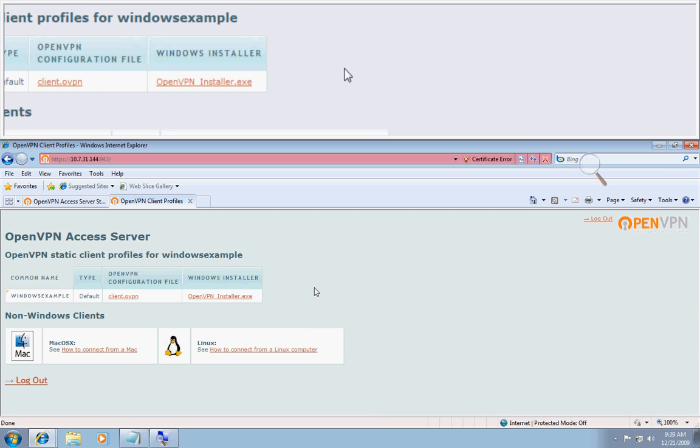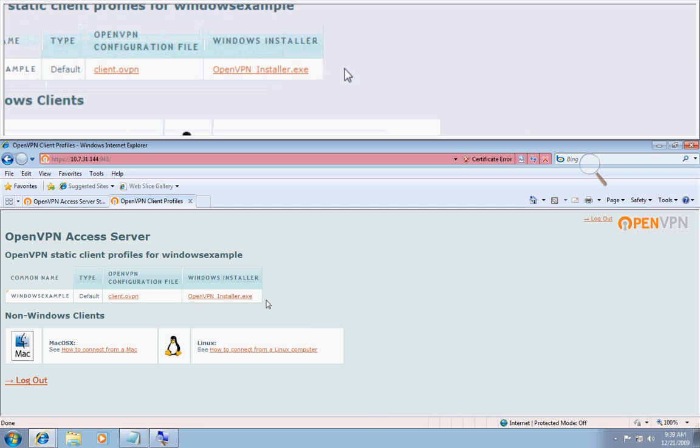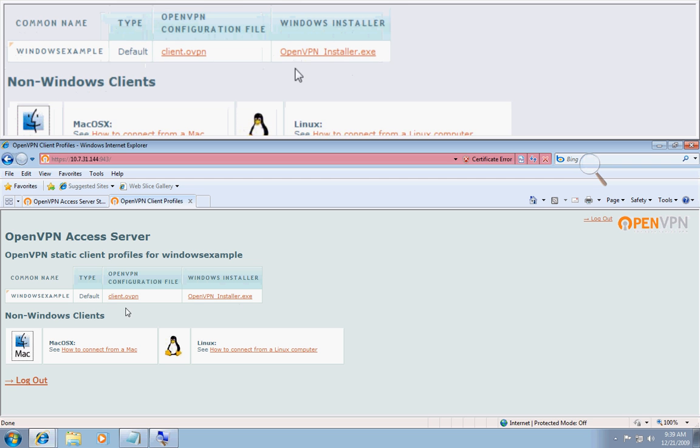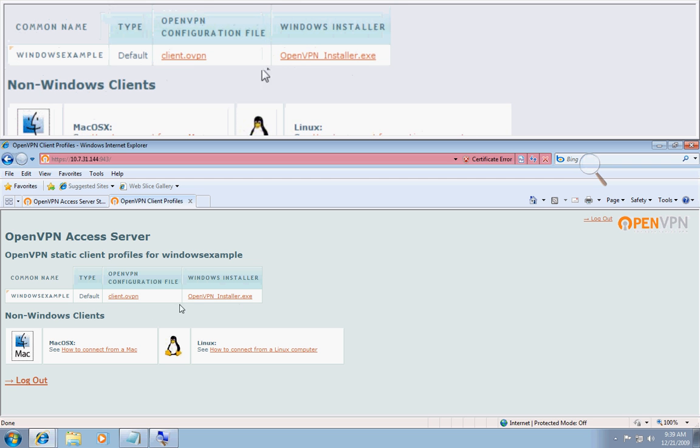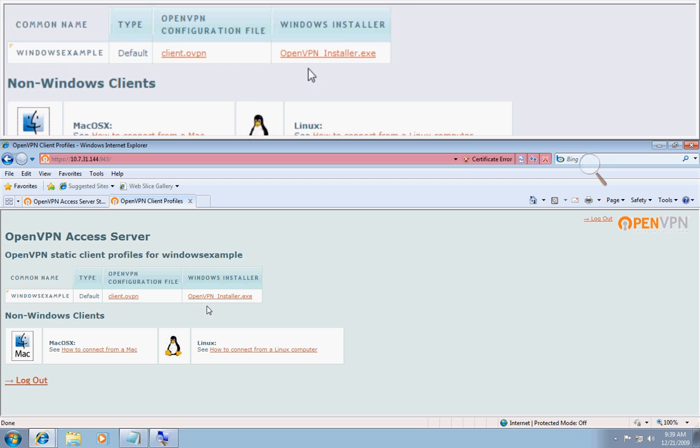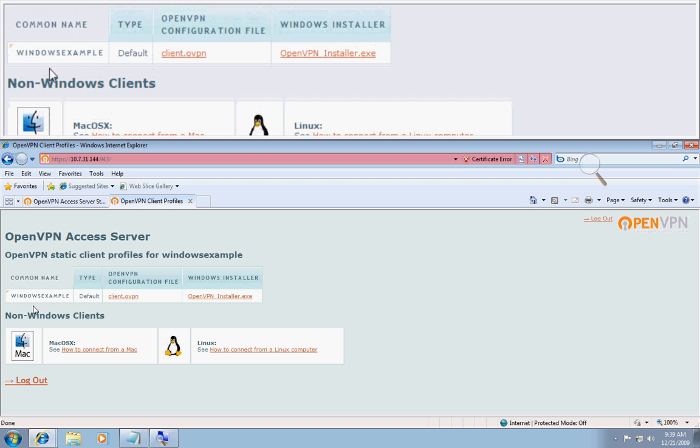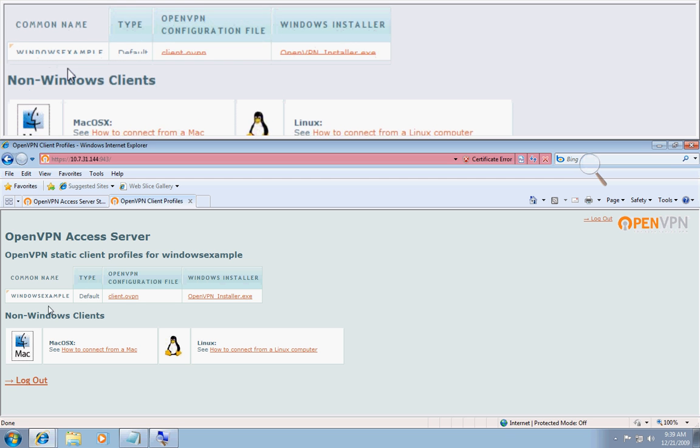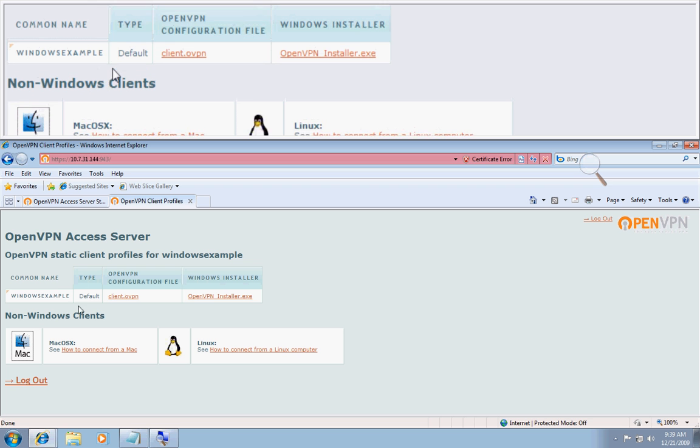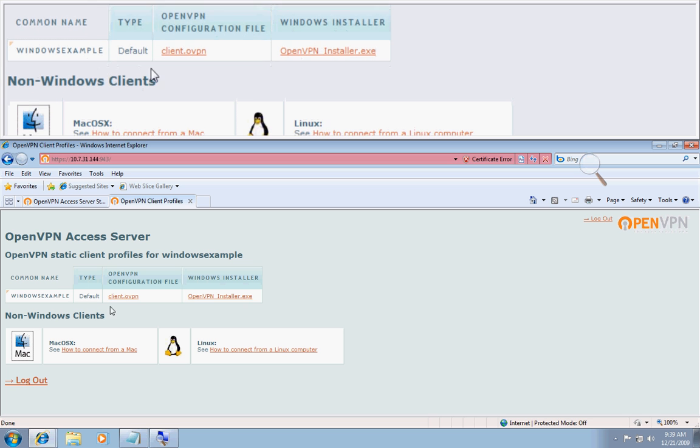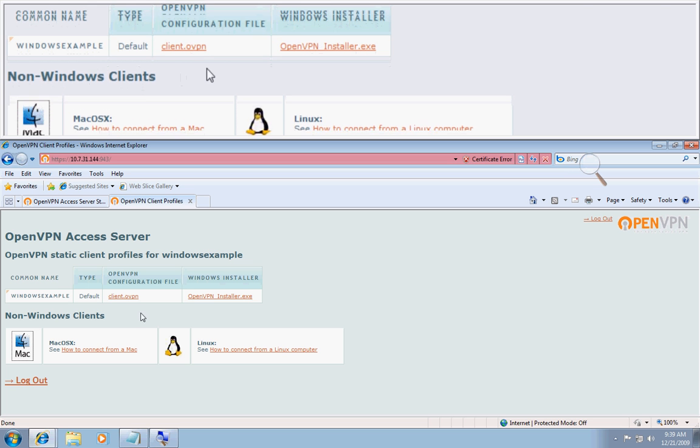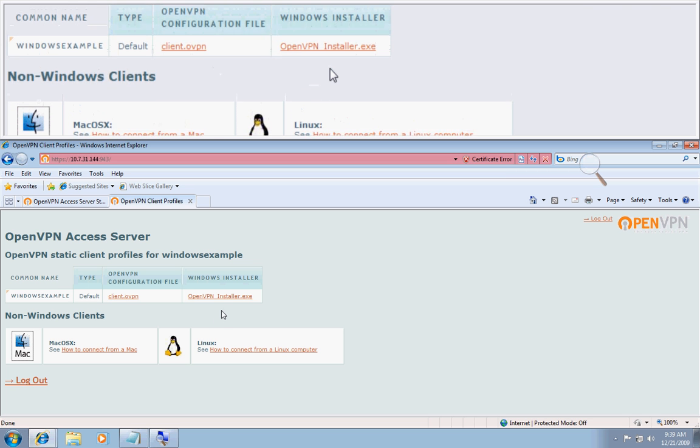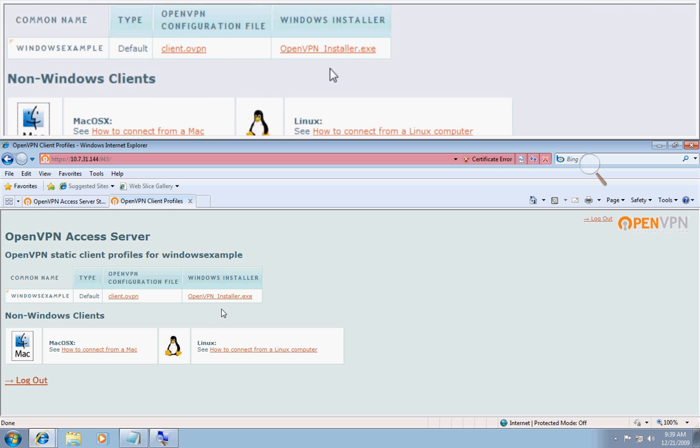Now all you need to do is go over to the file that says openvpn installer dot exe for Windows Example. I haven't enabled the auto login feature, but if you have auto login enabled you'll see another row right here that will list Windows Example type auto login and it will have the configuration file and the Windows installer file.